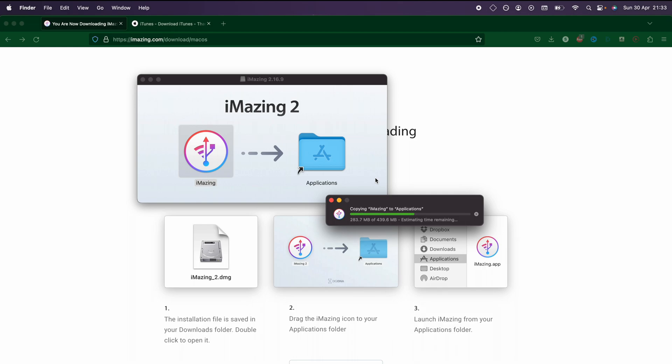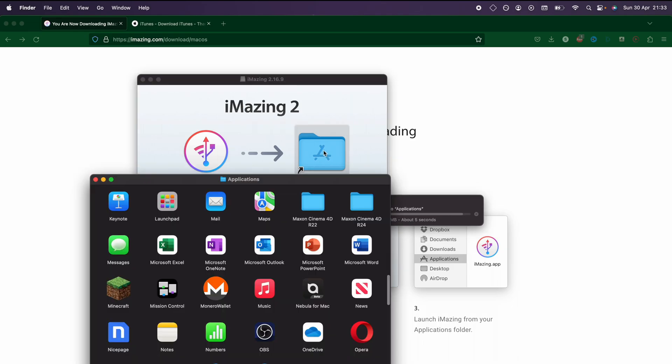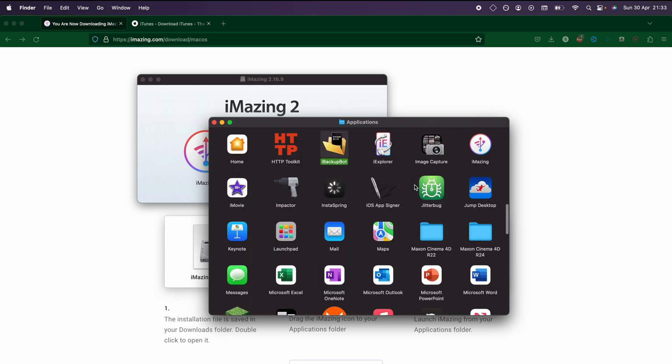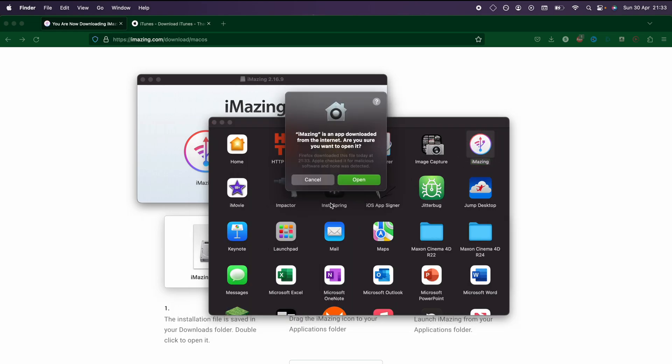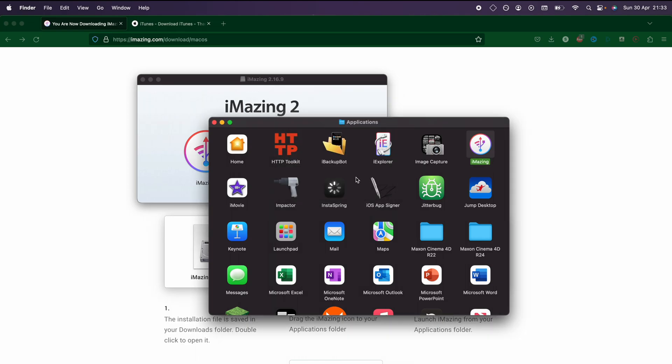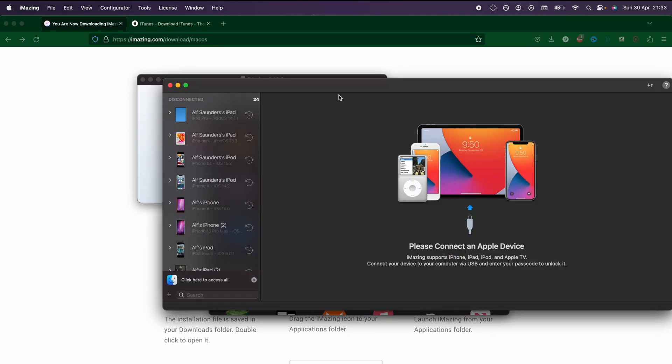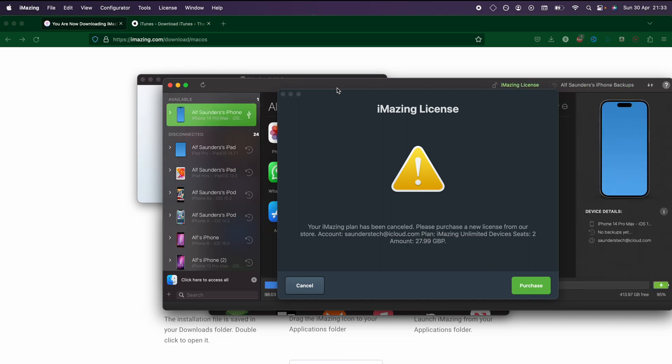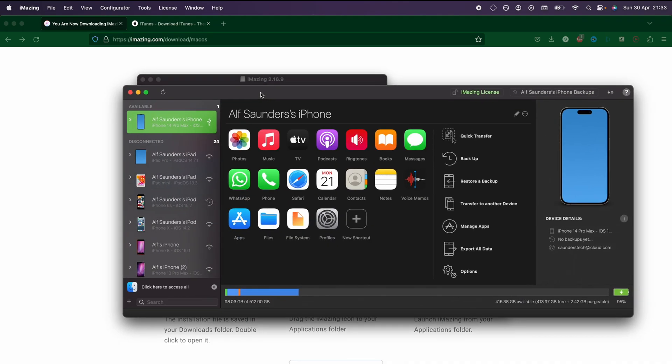On Windows, you may have to do something slightly different. Once iMazing has downloaded, we're going to go into the applications and open up iMazing. If it asks whether it's safe, just click on open. iMazing is perfectly fine to use.